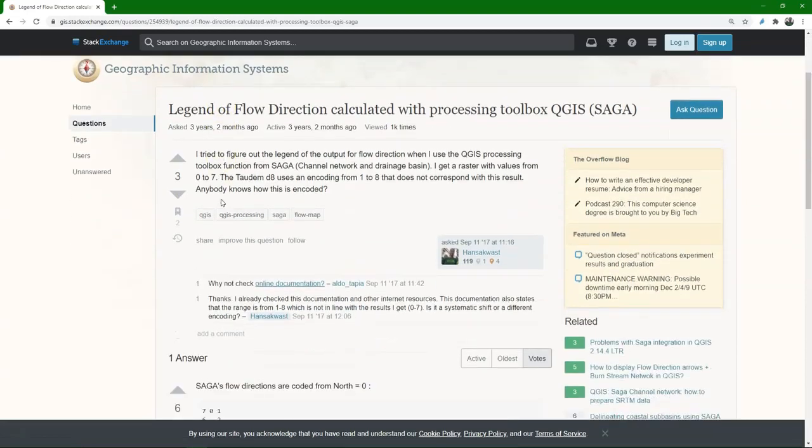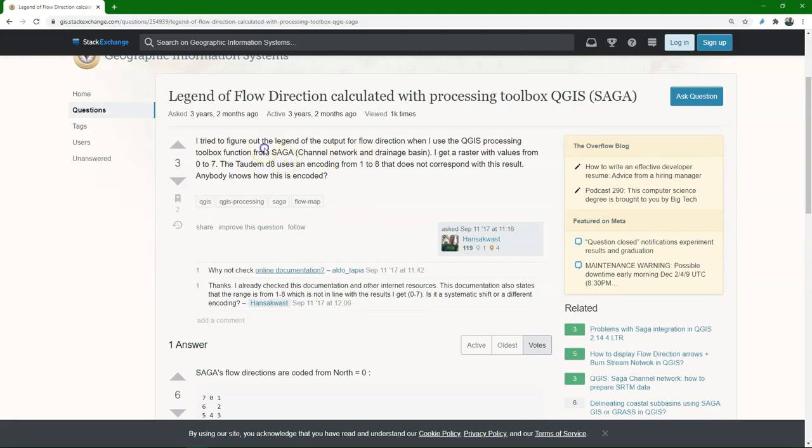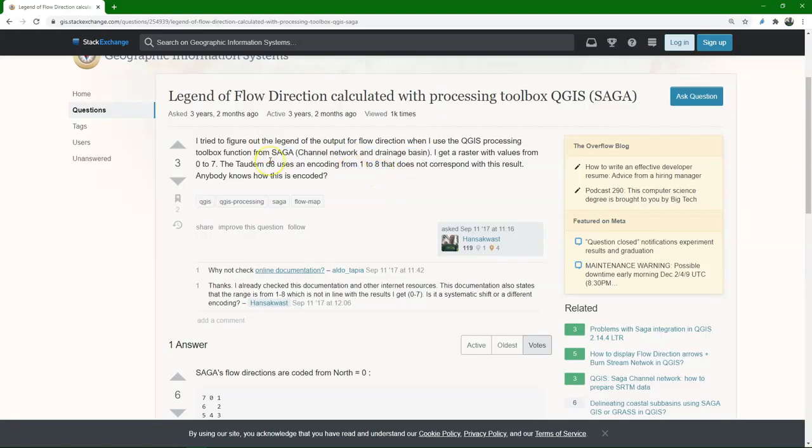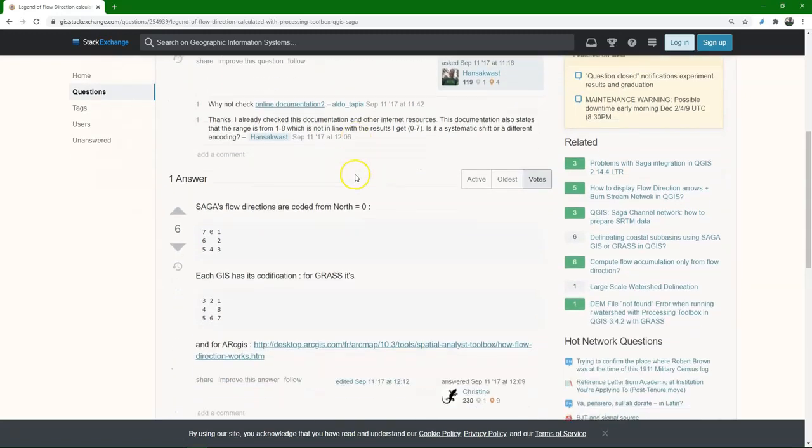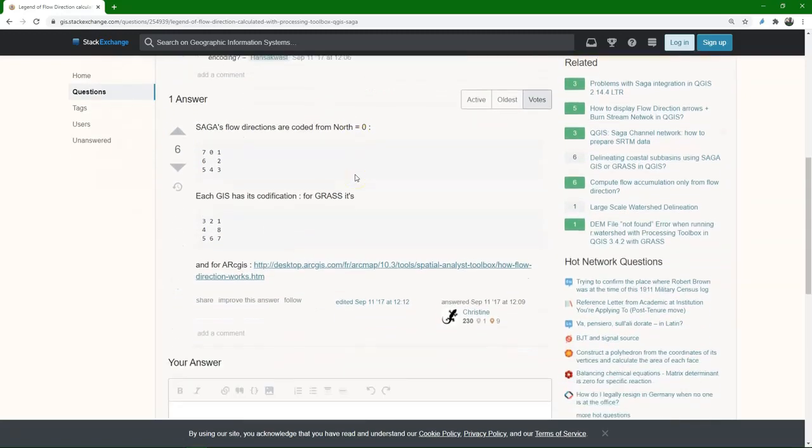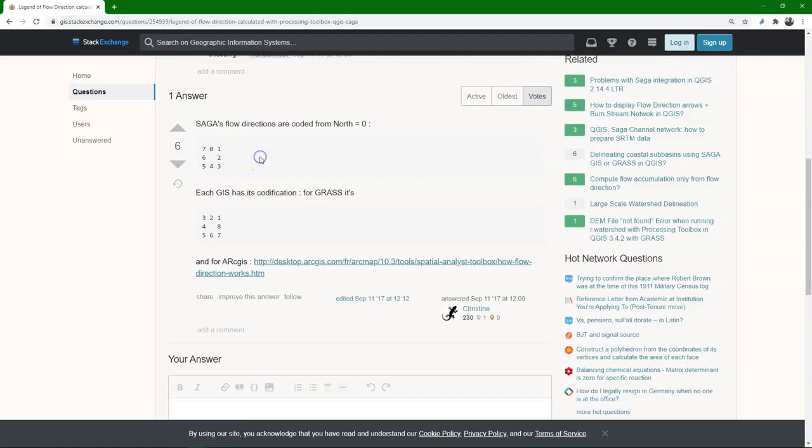Here we see that somebody asked this question about how the results from the Saga tool that we also used, in the flow direction, how the encoding has been done. And here you can find the answer that for Saga, 0 is north, 1 is northeast, 2 is east, etc. For other software it's different, so it depends on the software which encoding is used.